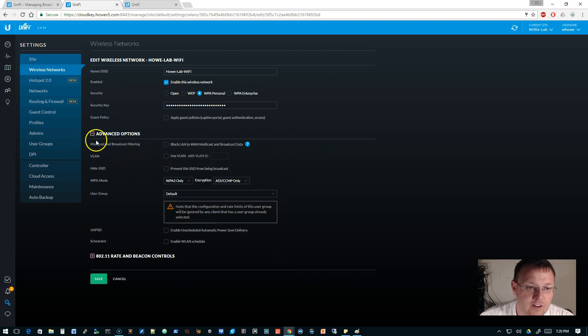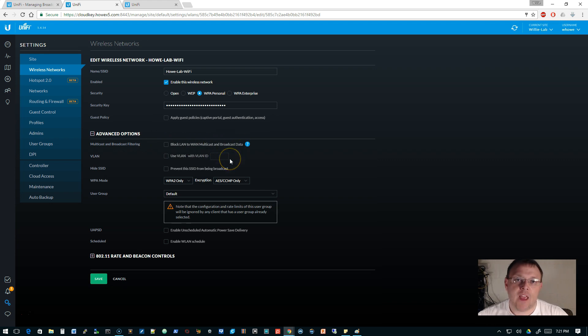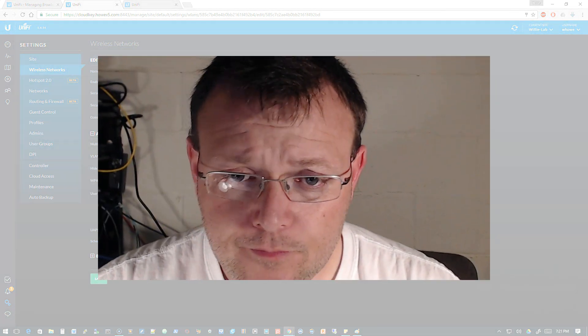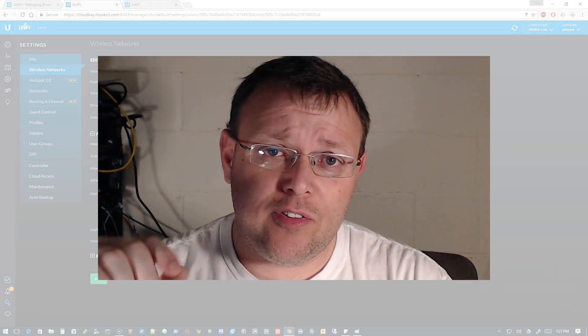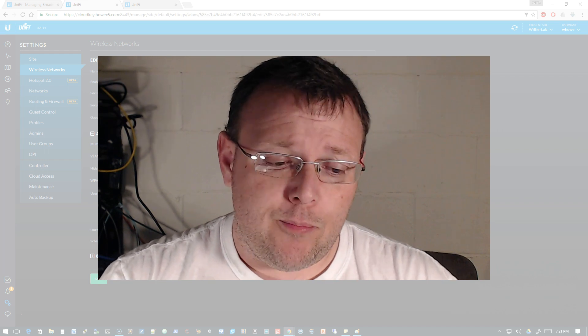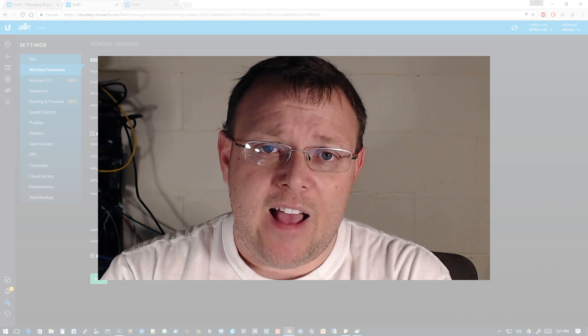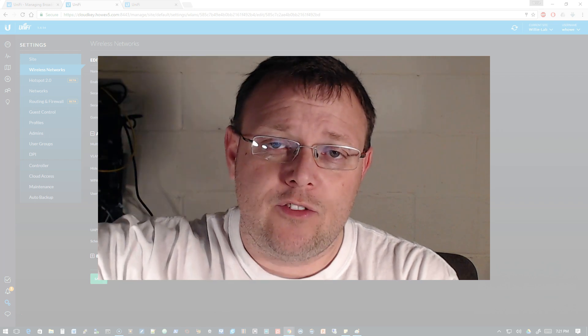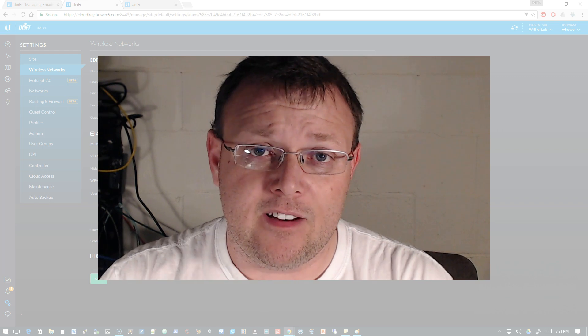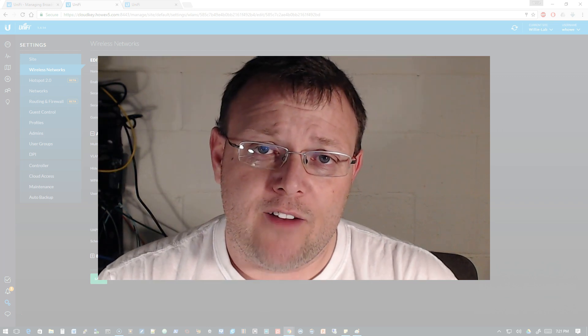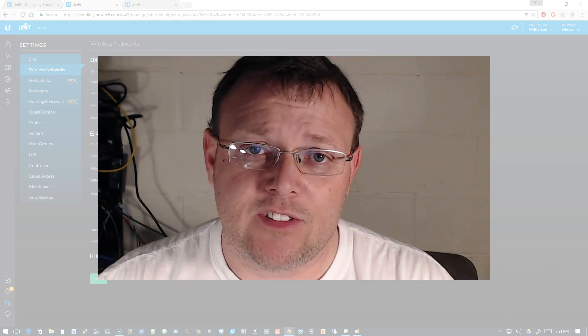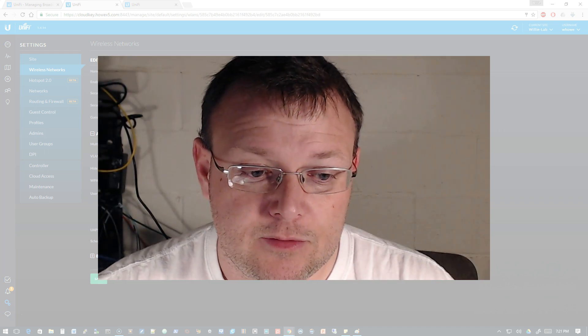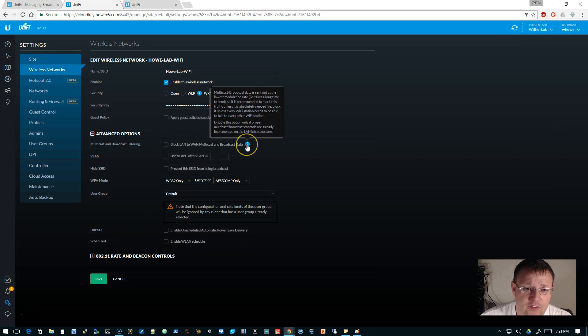So this is 5.4.14. And one of the things that we can do under wireless networks is we can edit this guy. And right here under the advanced options, we have multicast and broadcast filtering and we can block LAN to WLAN multicast and broadcast data. So it doesn't stop your PC from broadcasting. But what it does is it prevents any broadcast on the wire, it dies at the radio. And the radio doesn't propagate that out to the wireless. So if you need to flood back into the switch, your machine can send that information back in. But the wireless is not broadcasting all of these broadcasts. So we don't have this wireless kind of broadcast storm. So you can turn that on here. And this is a very, very good idea.